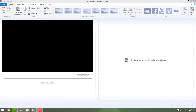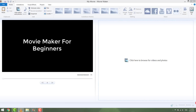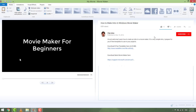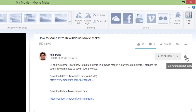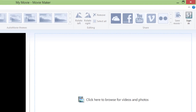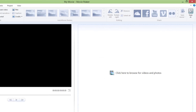Hi guys and welcome back. In this quick video you will learn how to create, edit and export your videos in Movie Maker. If you like this video please subscribe and hit that bell icon to know when the new tutorial is out. Thank you. So let's start.